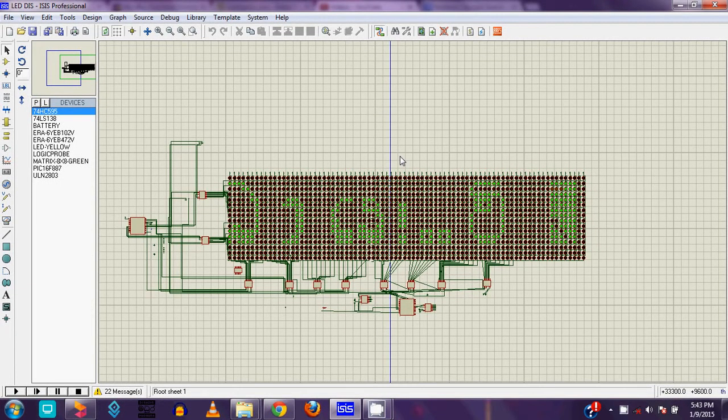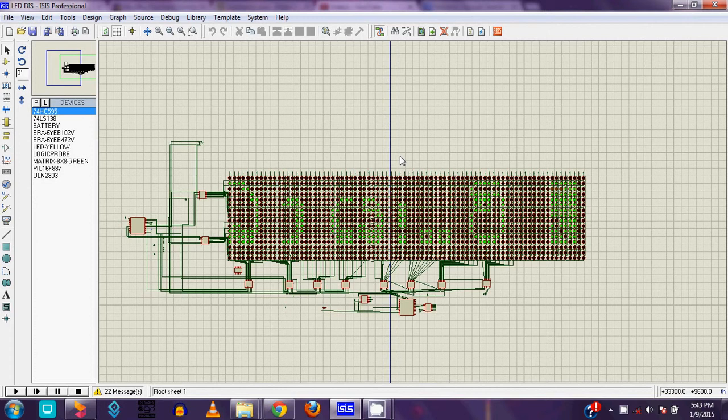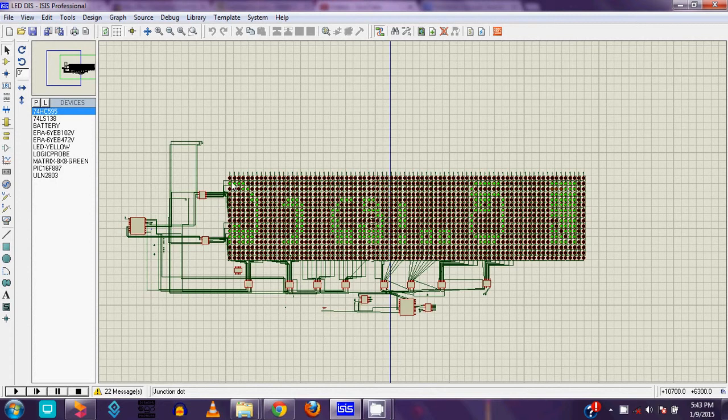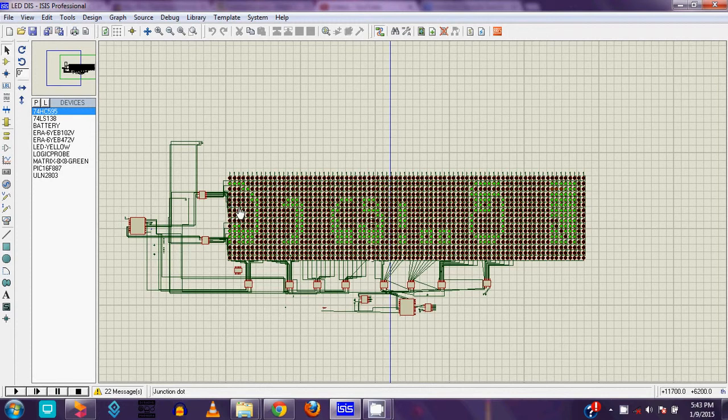Hello friends, today I am going to show my new LED display project. This is my new LED display project. You can see this is a 16 by 64 large LED display. You can see 16 rows in the LED display, 64 columns.